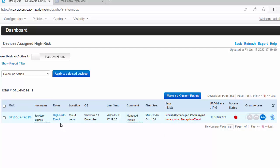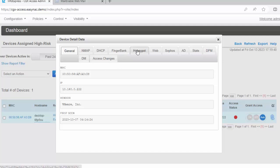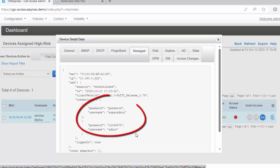And that's why it was assigned the high-risk role. Now if we want to know what credentials this hacker may be using, we can click on its Mac address. Here we can see all the information we know about this device. And there's a Honeypot tab that we can click on, and here it shows what credentials they used to try to hack the network.